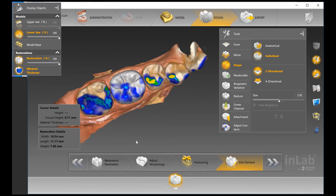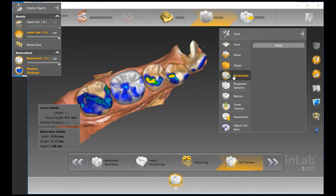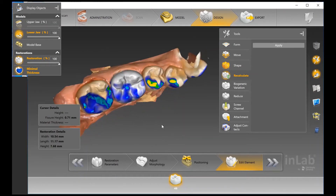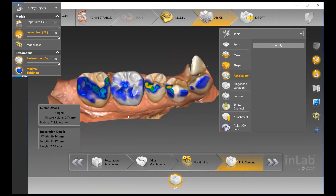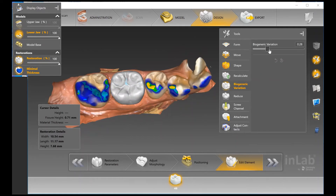When it comes to adjusting the tool size, you can use the arrow on the right-hand side, or as a shortcut, hold your right cursor and move your mouse up and down — that will also change the size. With the Recalculate option, you can basically generate a new design. Biogeneric Variation is rather unique to this software — you can go through a large tooth database of morphologies to settle on one that you like best.